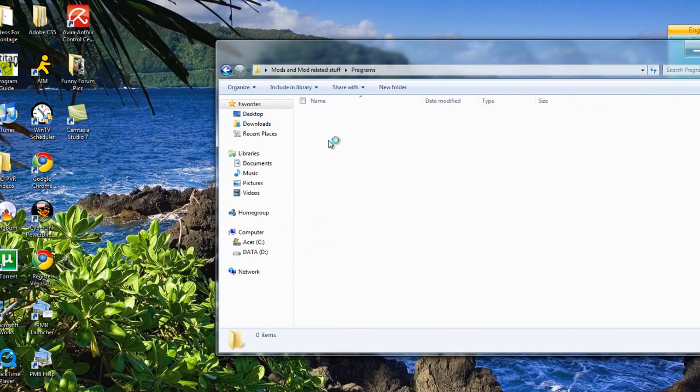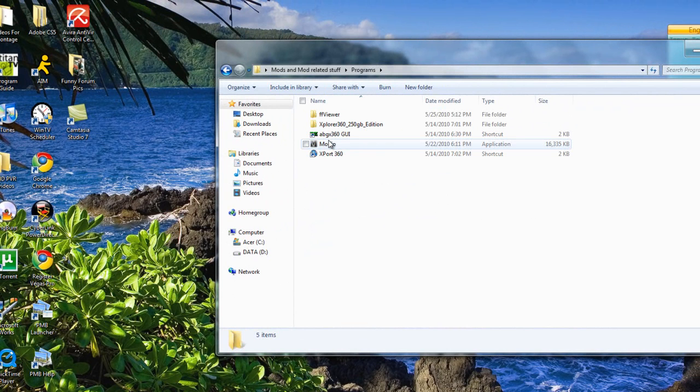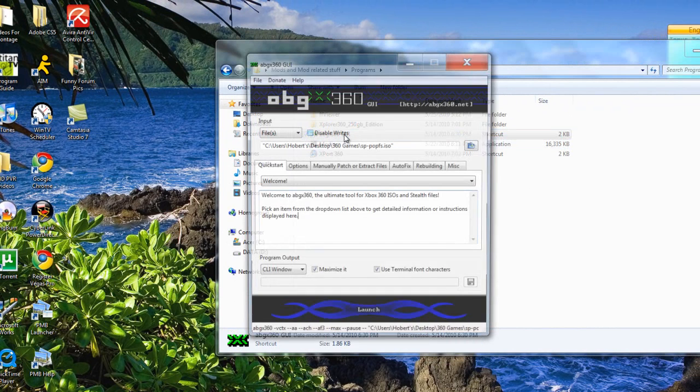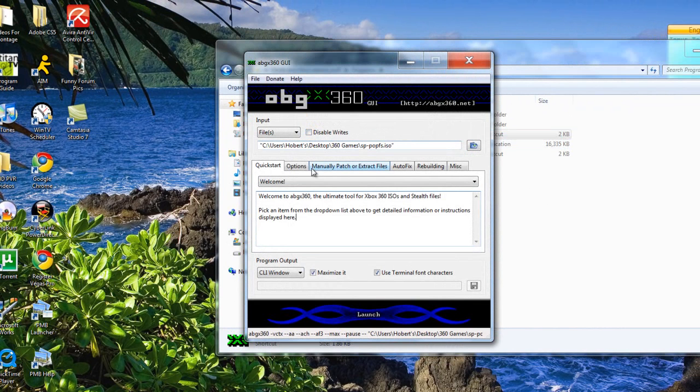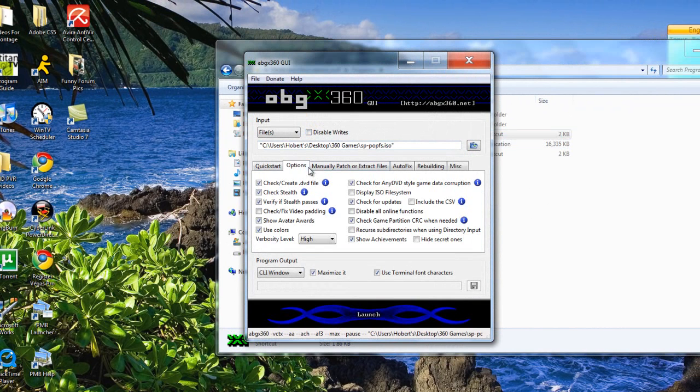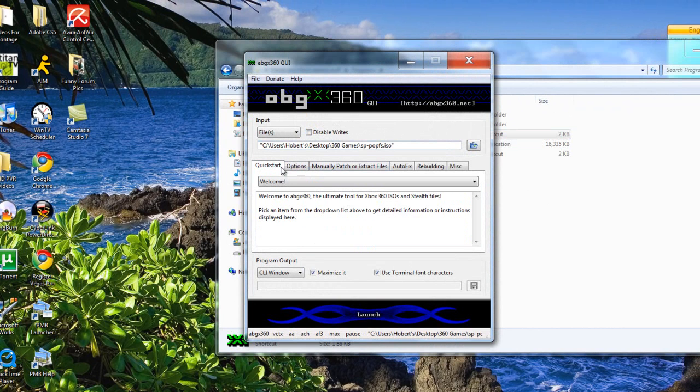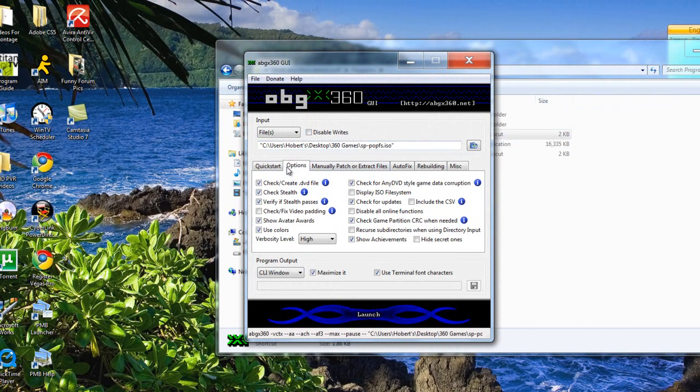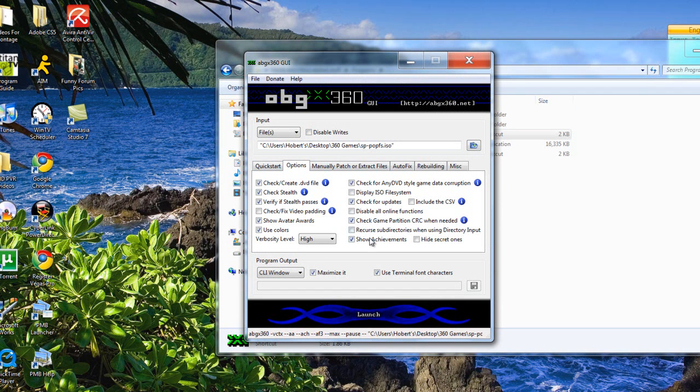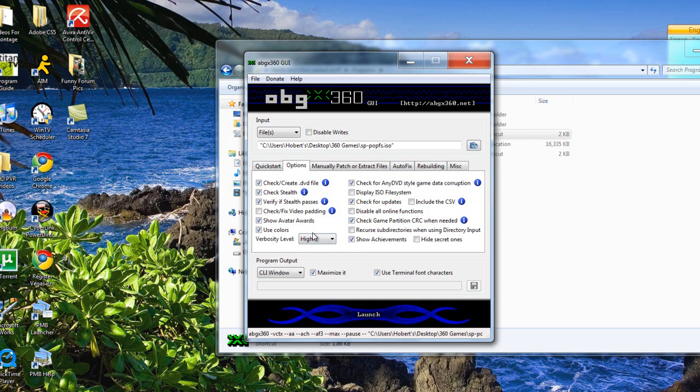This is to verify that your games are good. I mean, it's kind of outdated now, but it doesn't really matter. In options, you want to have these checked. That's what I usually have because I like to see the achievements. And the verbosity level, that's just to show how much info it will show you. I like to put high so that I can see if it's a retail game, when it was ripped and all this stuff.